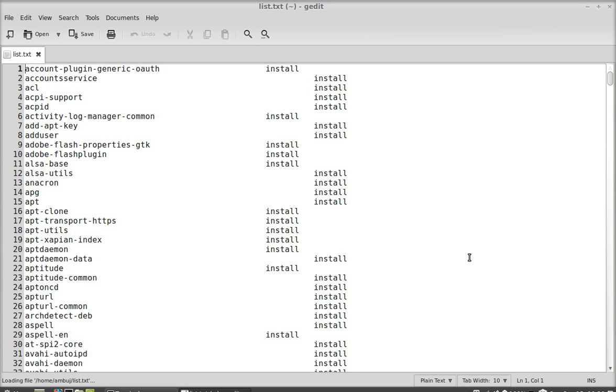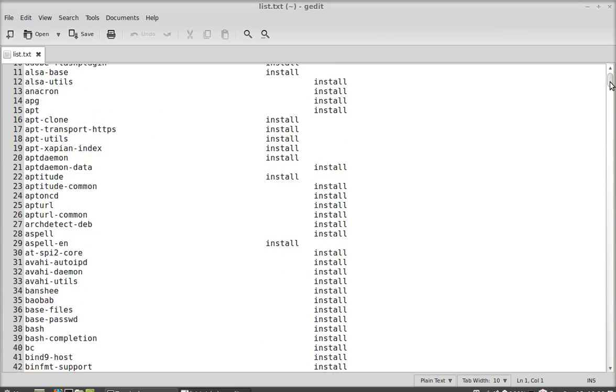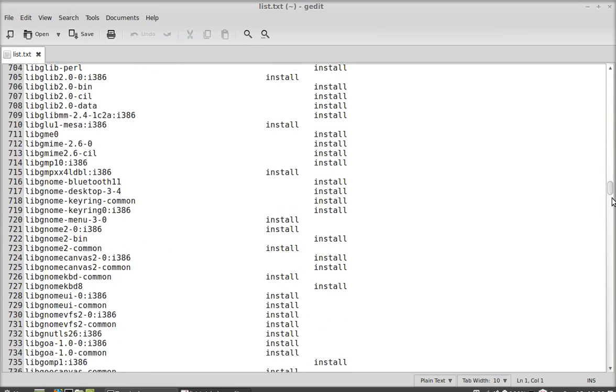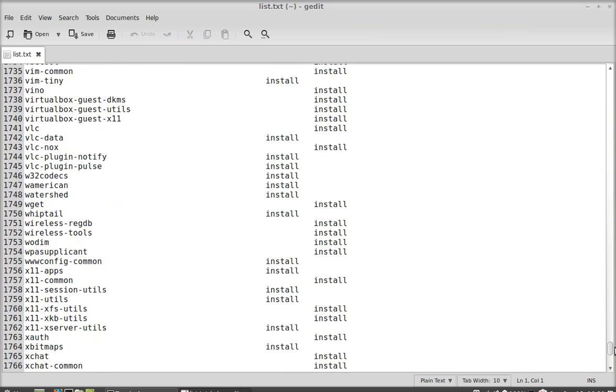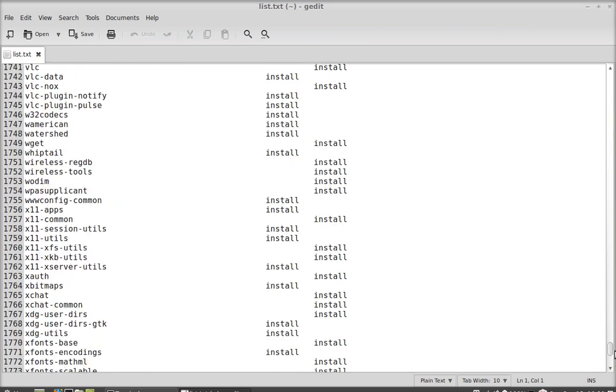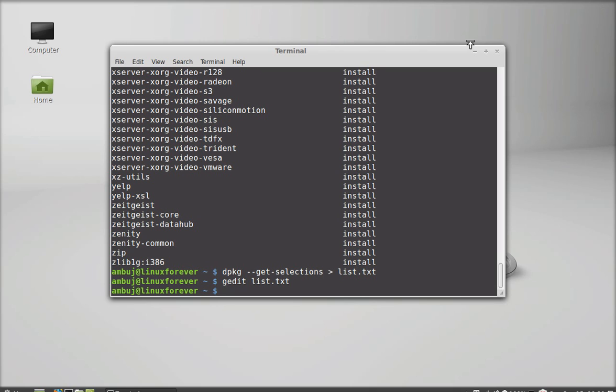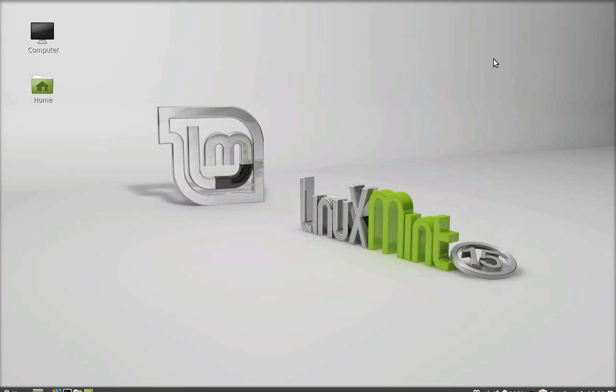So this is the entire list of packages that are installed in my system. This is quite a big list. This is how you can see the entire list of packages installed in your Linux Mint system. That's all for now friends, thanks for watching.